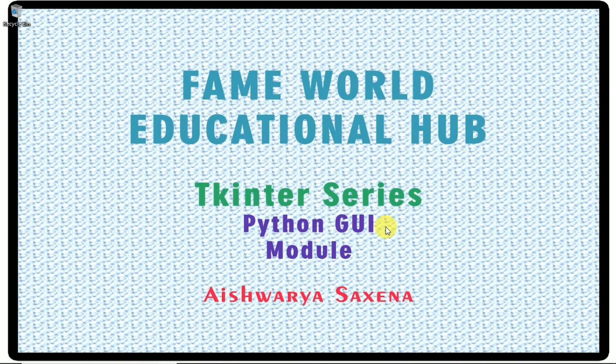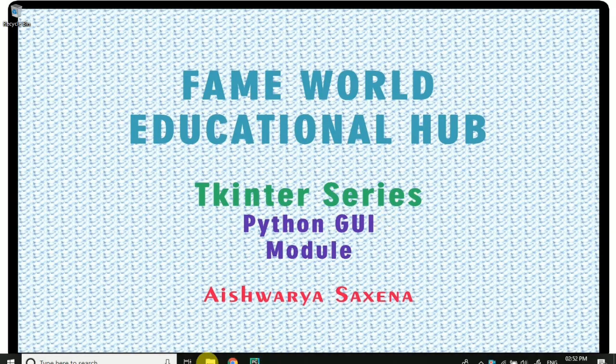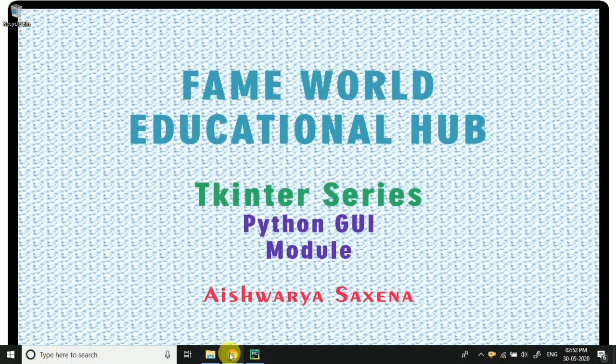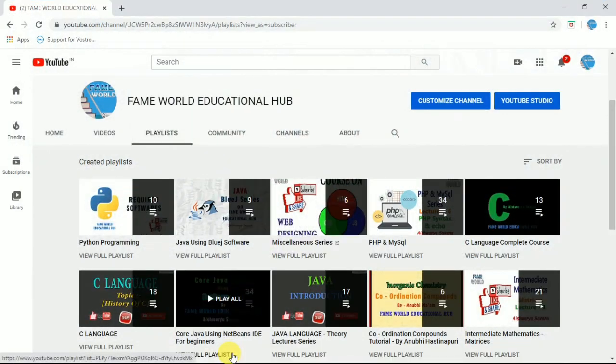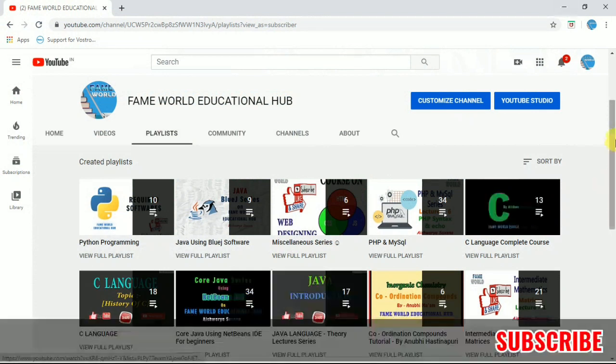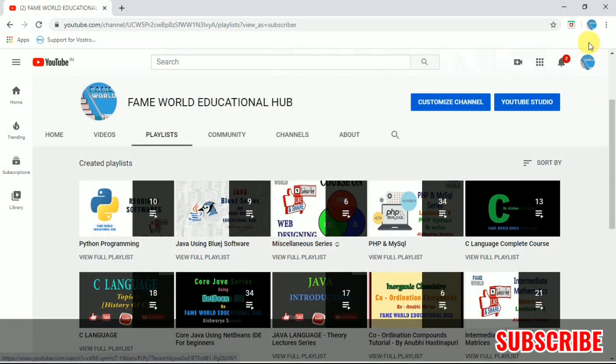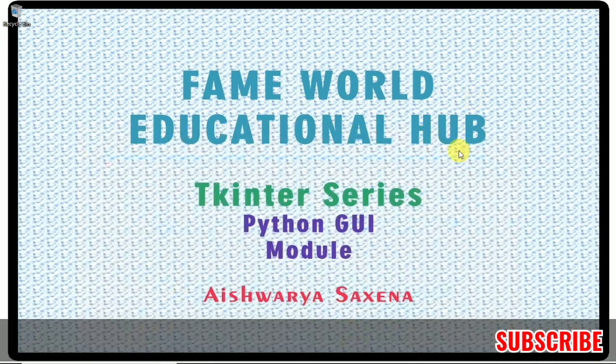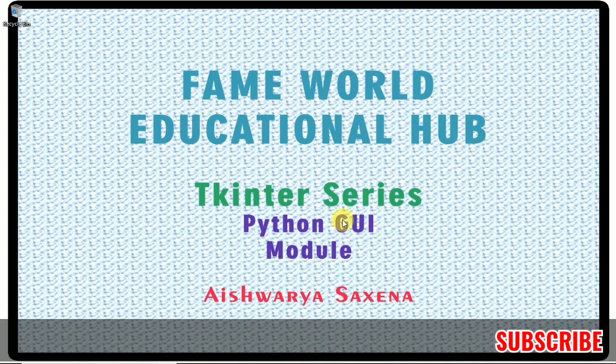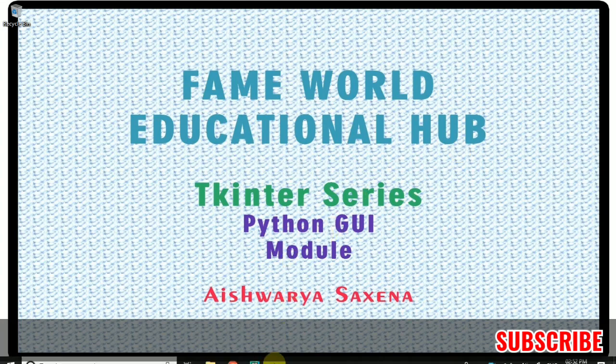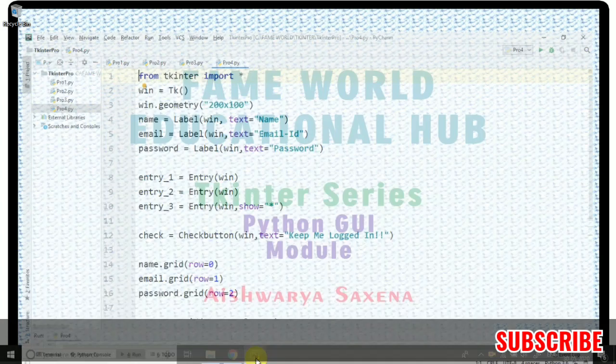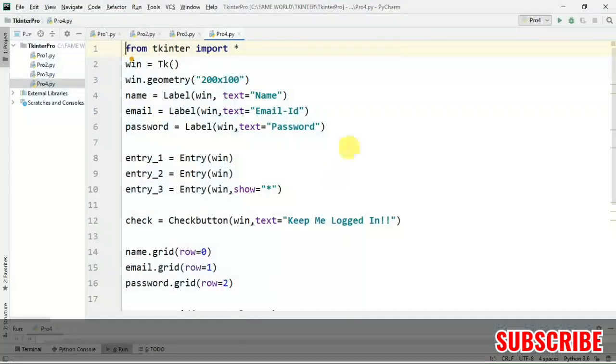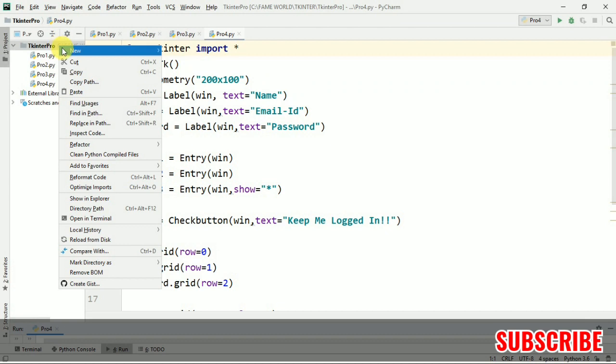Hello everyone! Welcome to Fame World Educational Hub. Myself, Aishwarya Saksena, and today in the series of Tkinter Programming, I am going to start a new lecture and that is lecture 5.